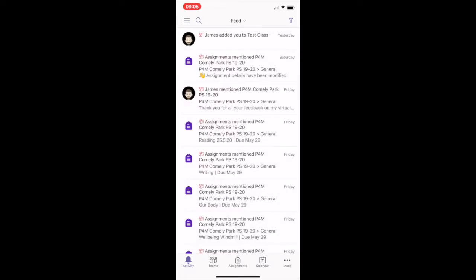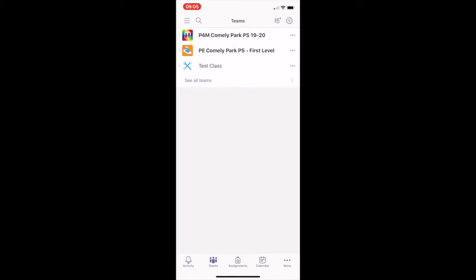If we click on the Teams button, you can see all of the teams that you are a member of. A team is a collection of conversations, files and tools, all in one place, just like a virtual classroom.